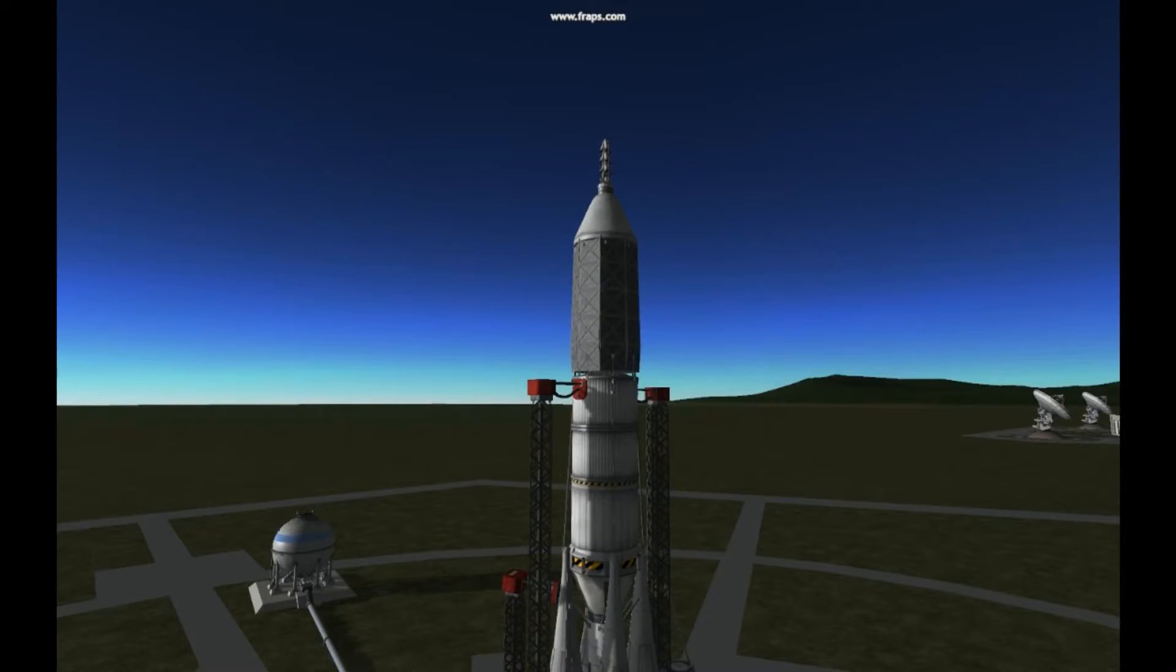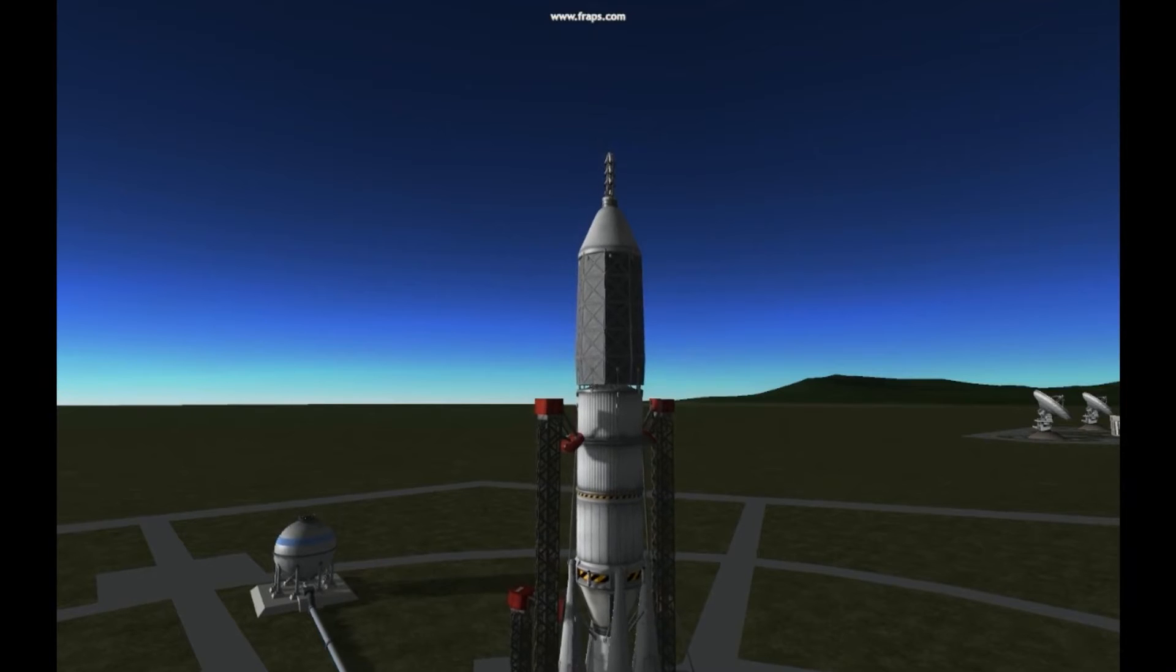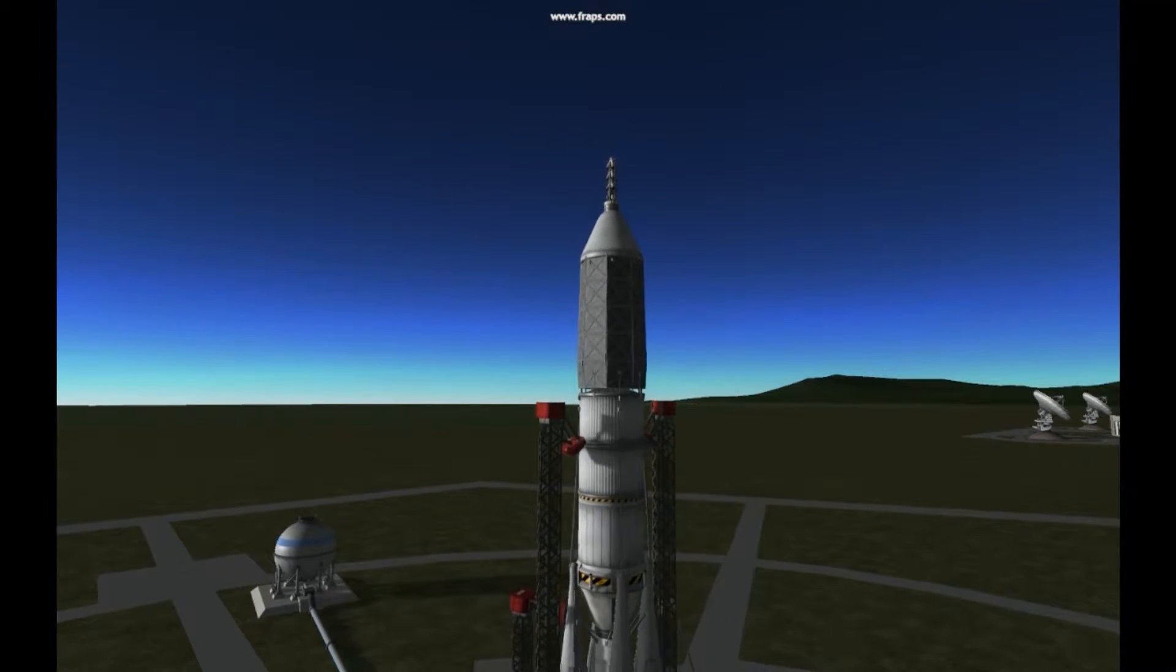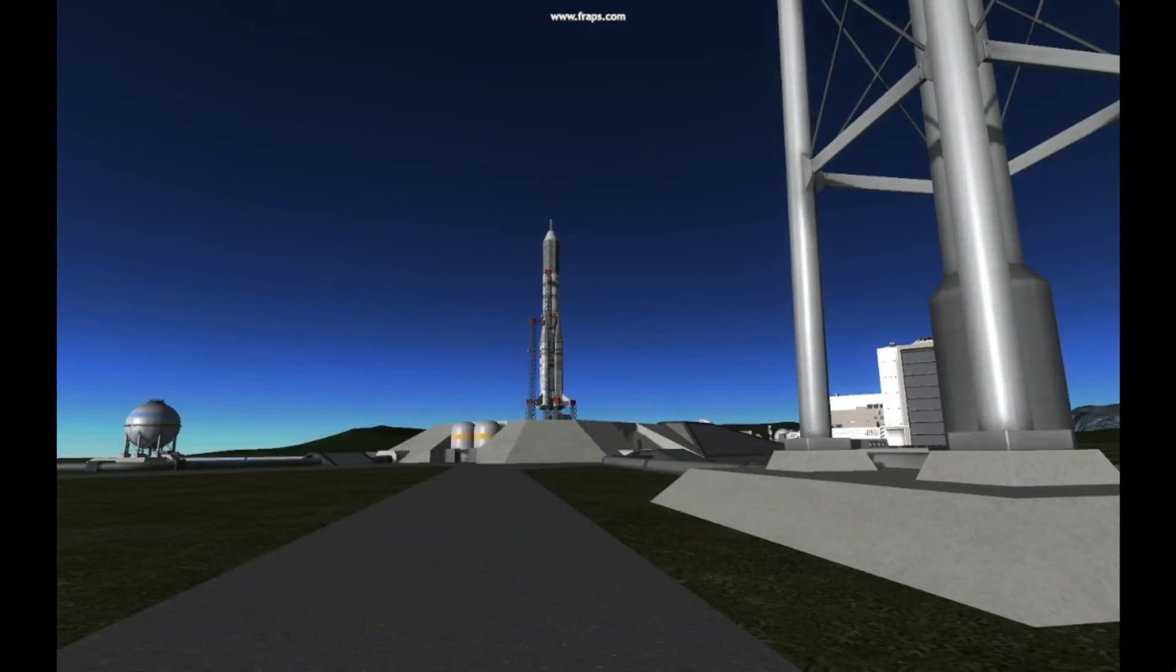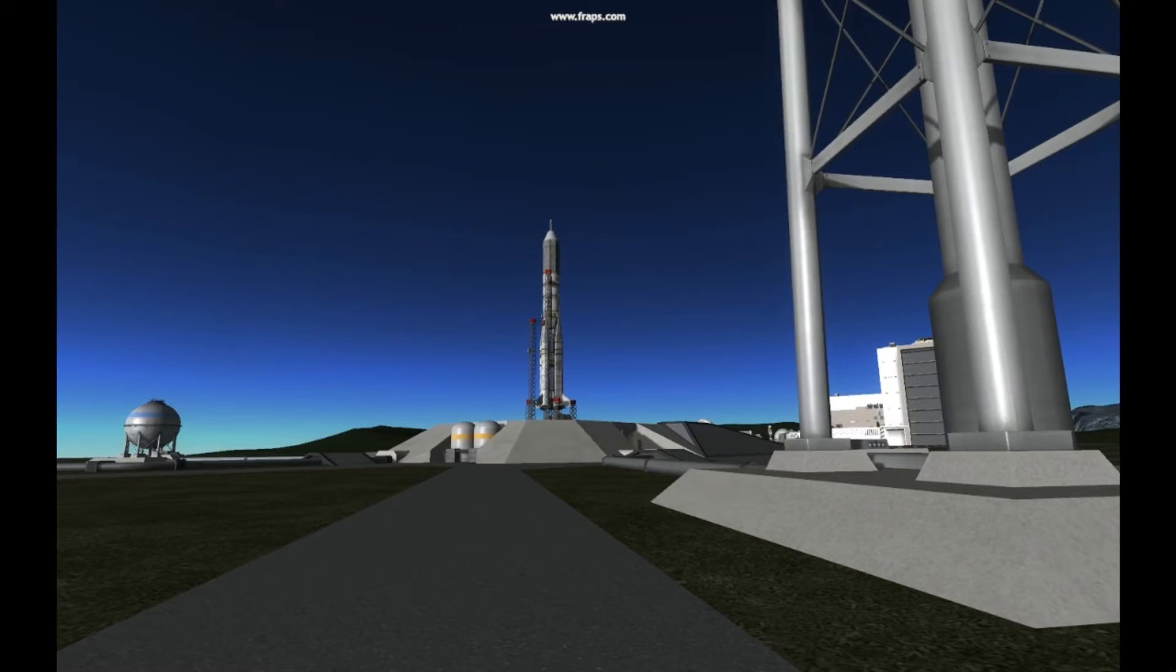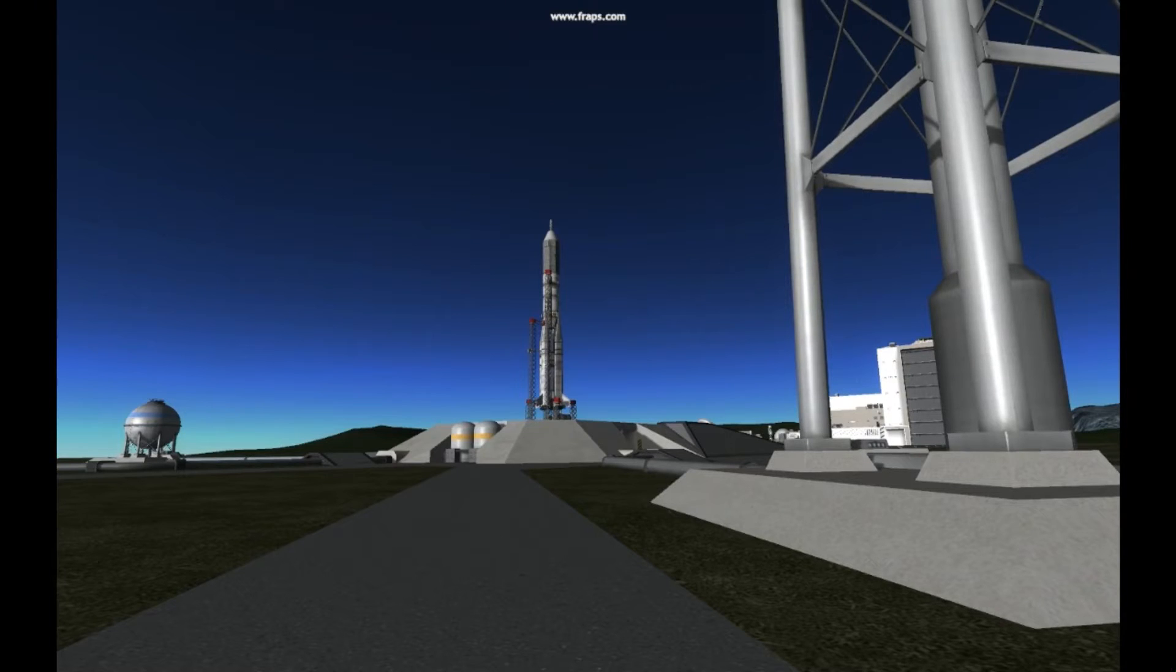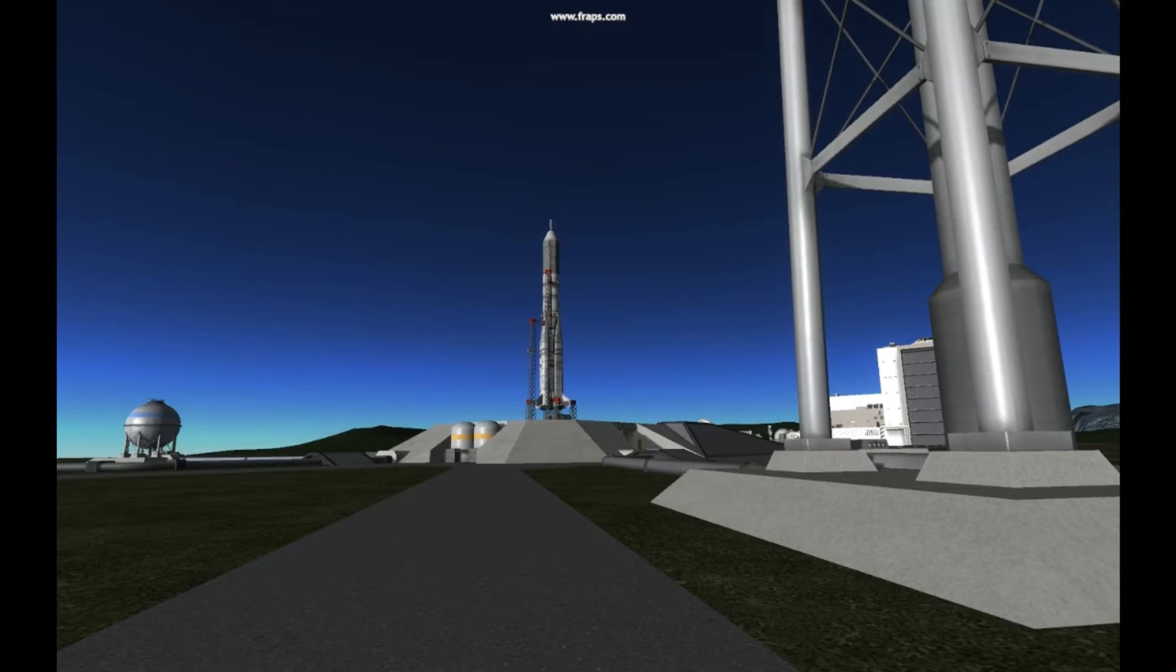T-minus 30 seconds and counting. The ground service structures and umbilicals are beginning to separate. T-minus 20 seconds and counting, the launch command has now been issued to the vehicle. T-minus 15 and counting.